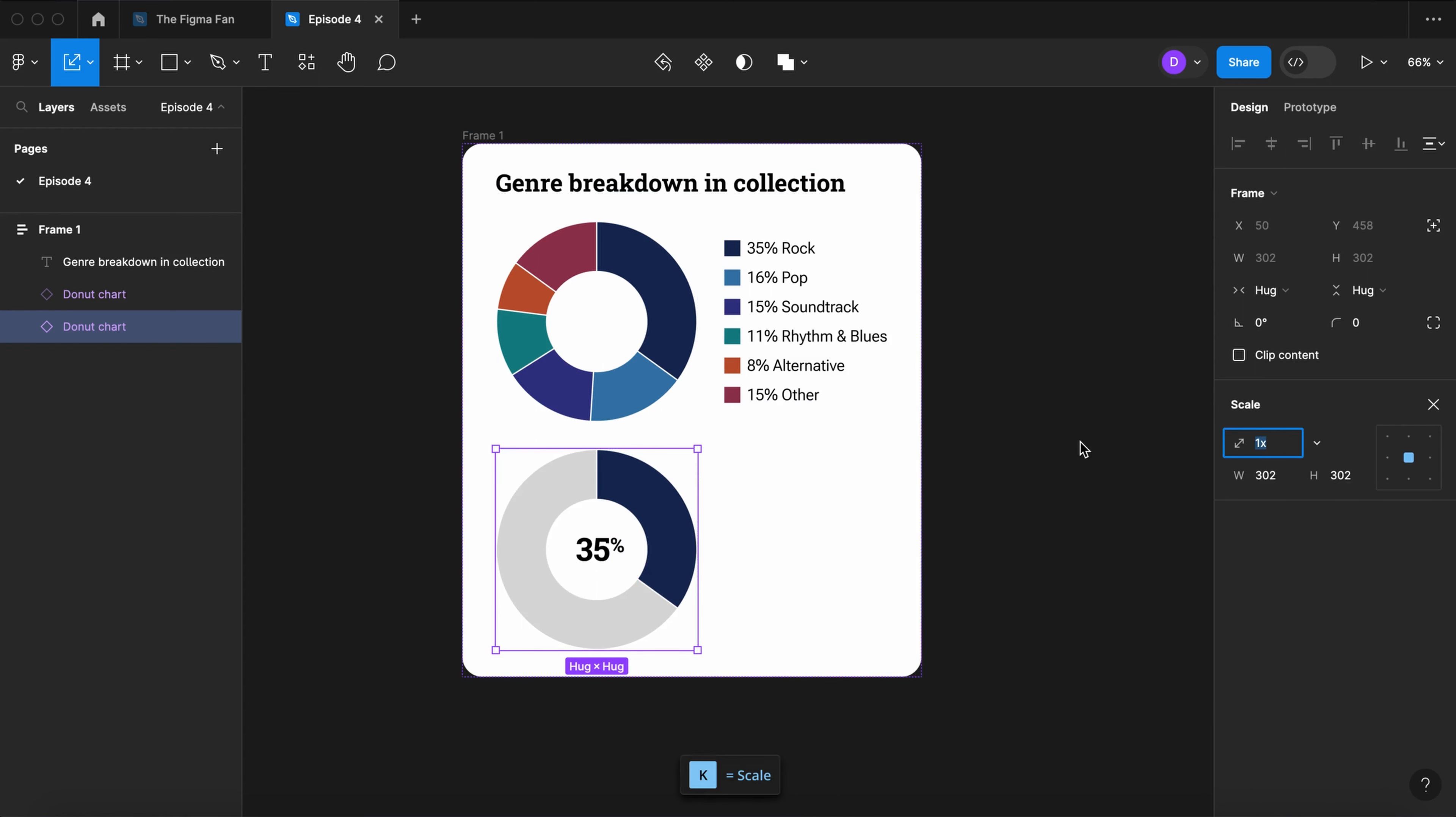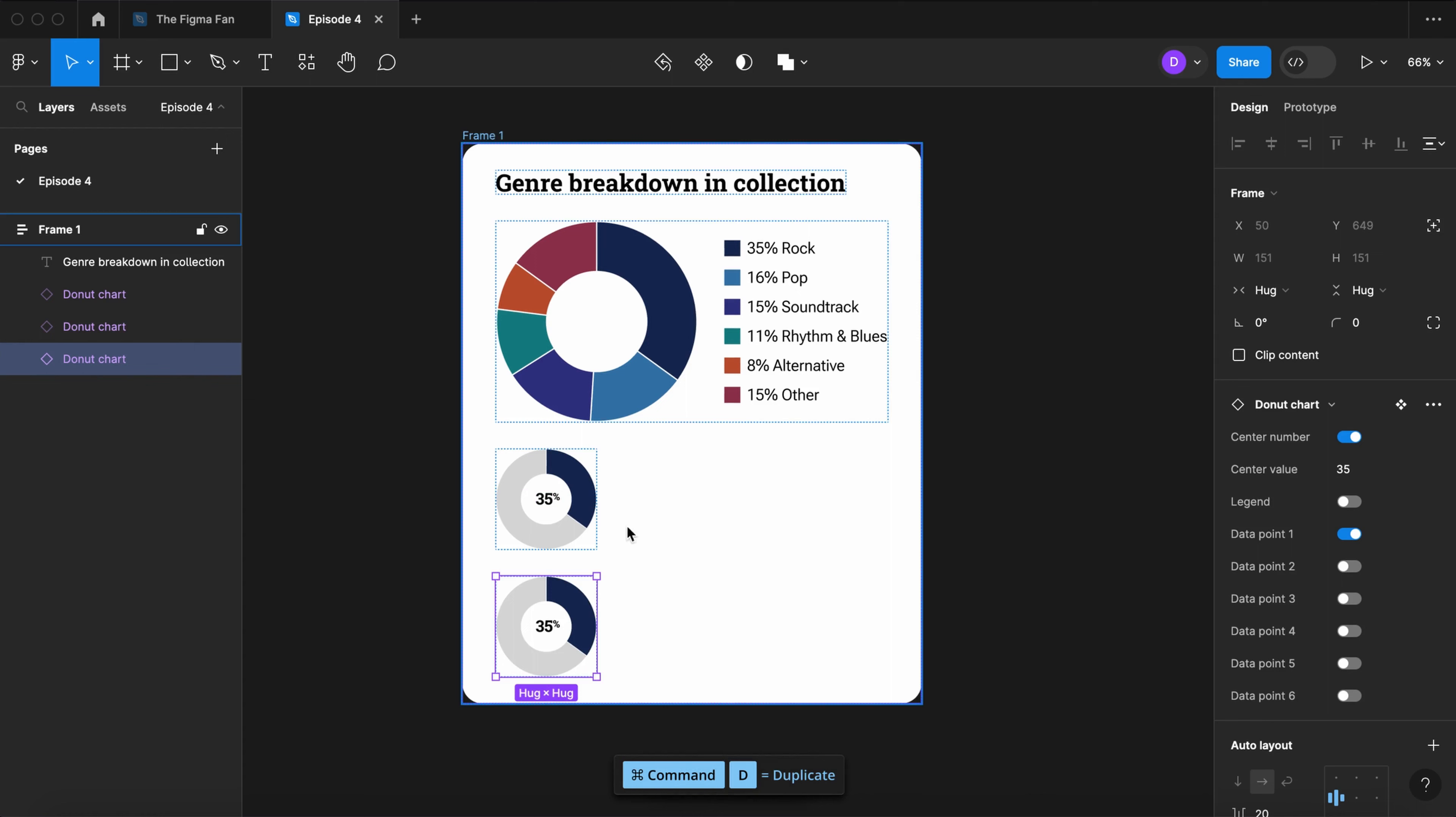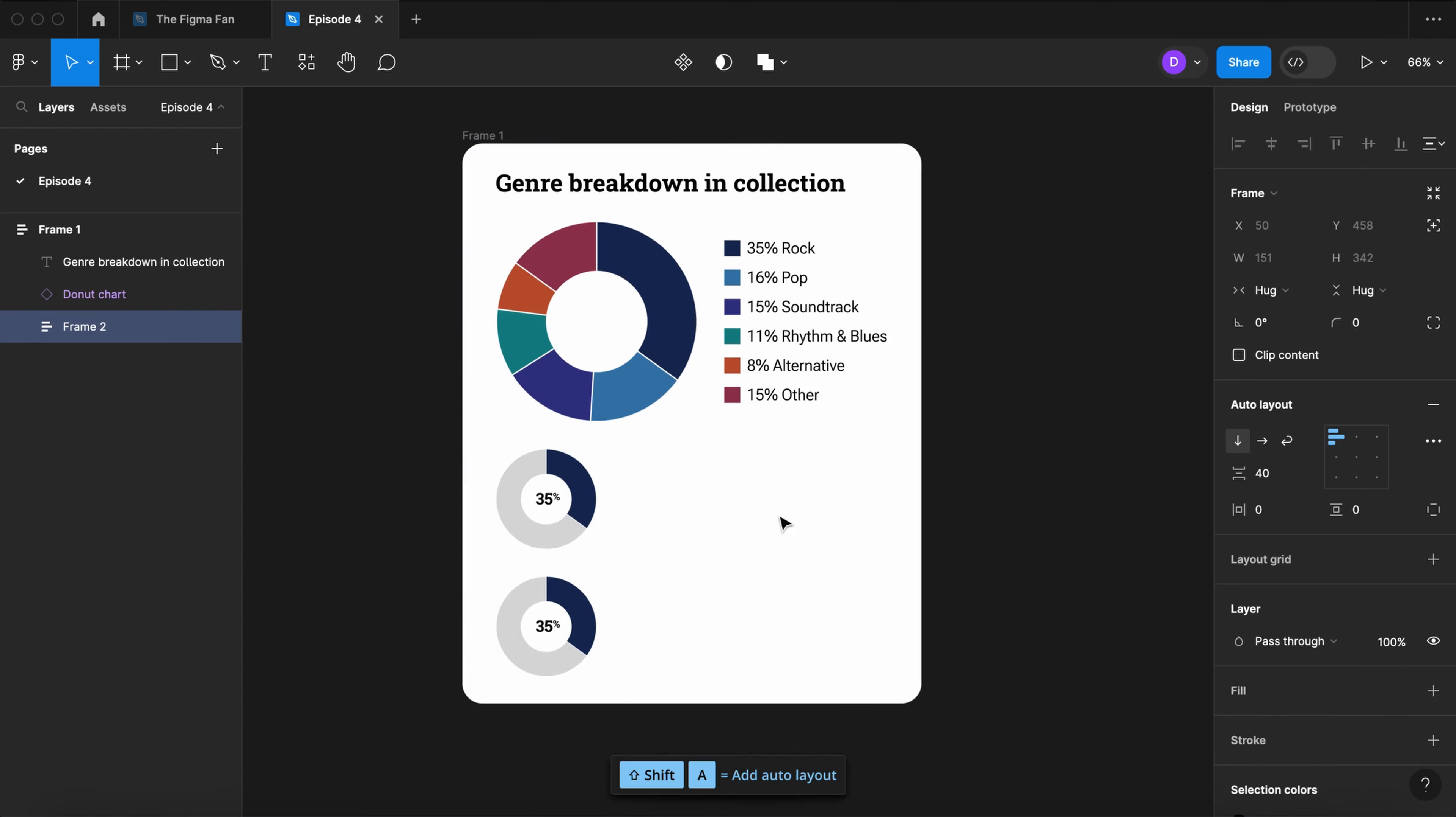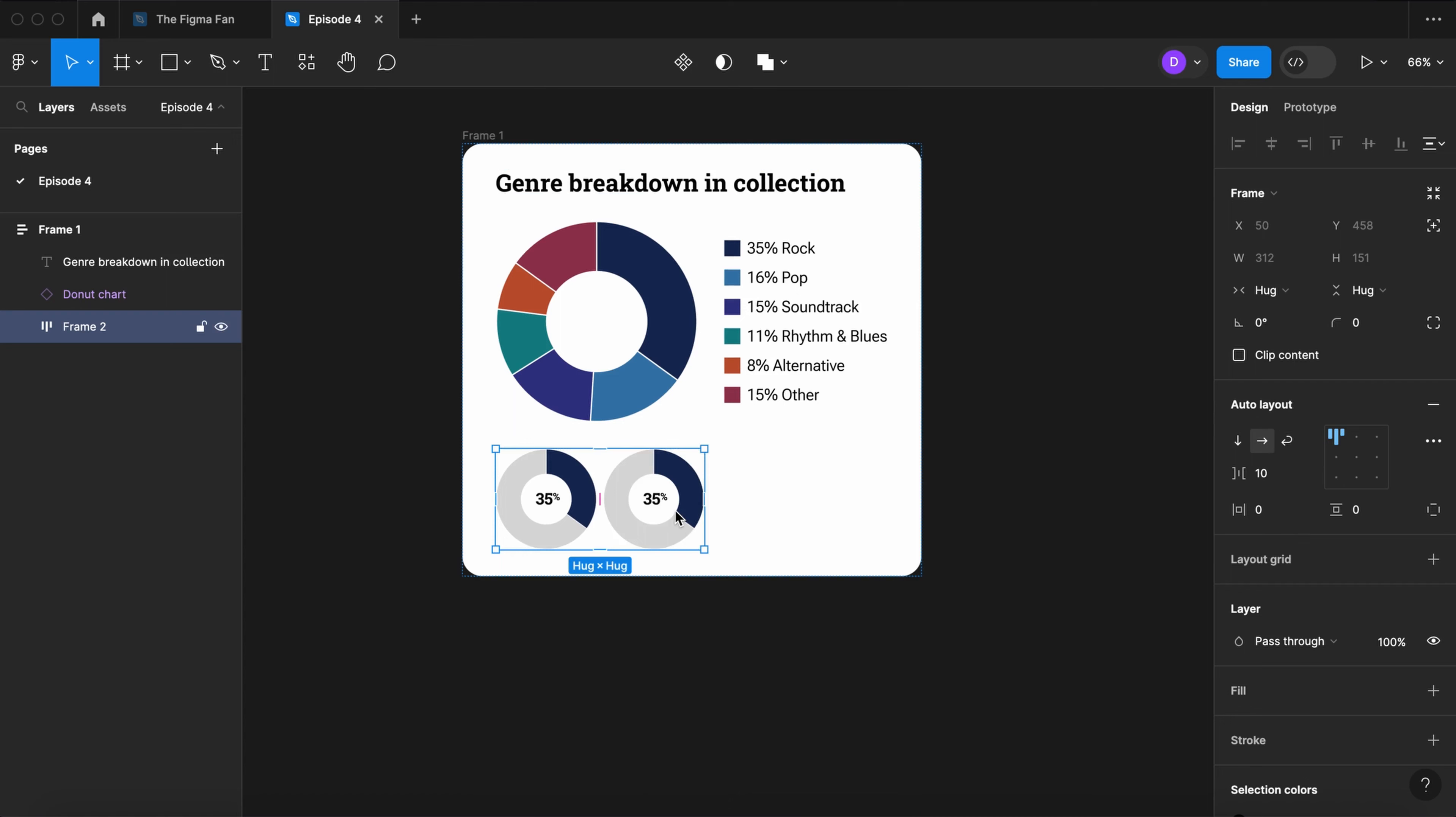Let's scale the chart down 50% and duplicate it once more. Select the two smaller charts, wrap them in an auto layout, set the space between to 10, and change it to horizontal layout.